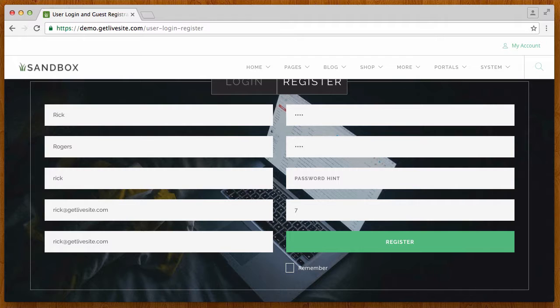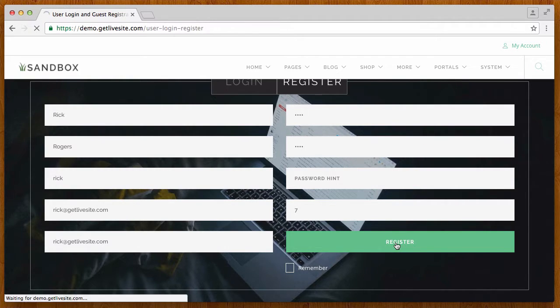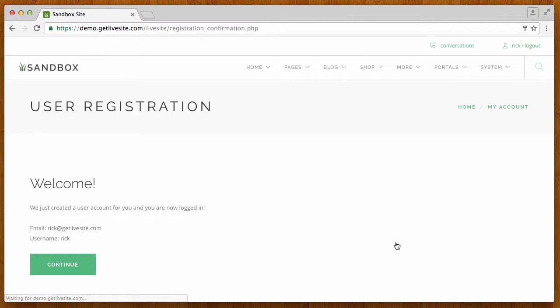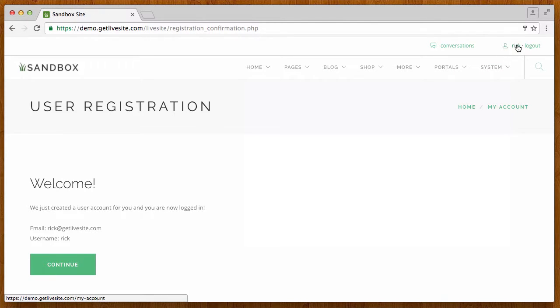So what I have here is I'm going to go ahead and register a new user on the website. I'll register Rick Rogers and go ahead and click register. I've just registered Rick at the website and logged him in, so you can see Rick is logged in here.